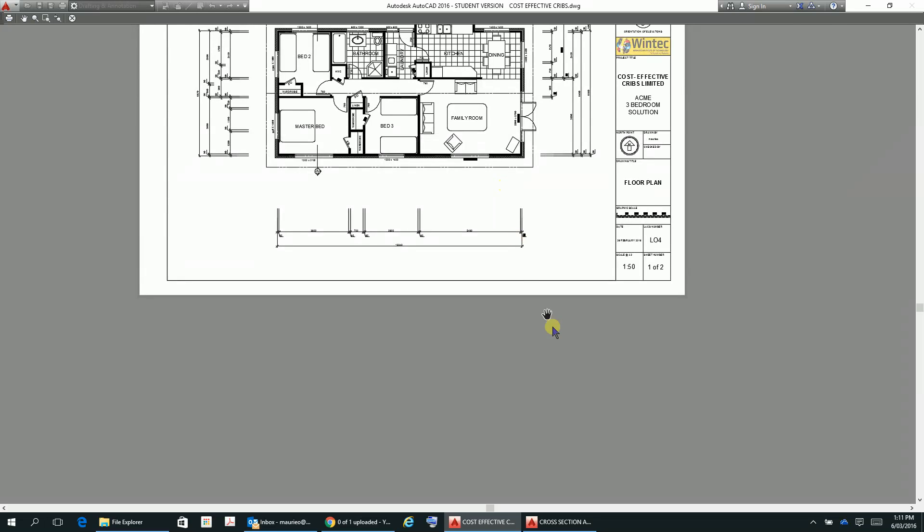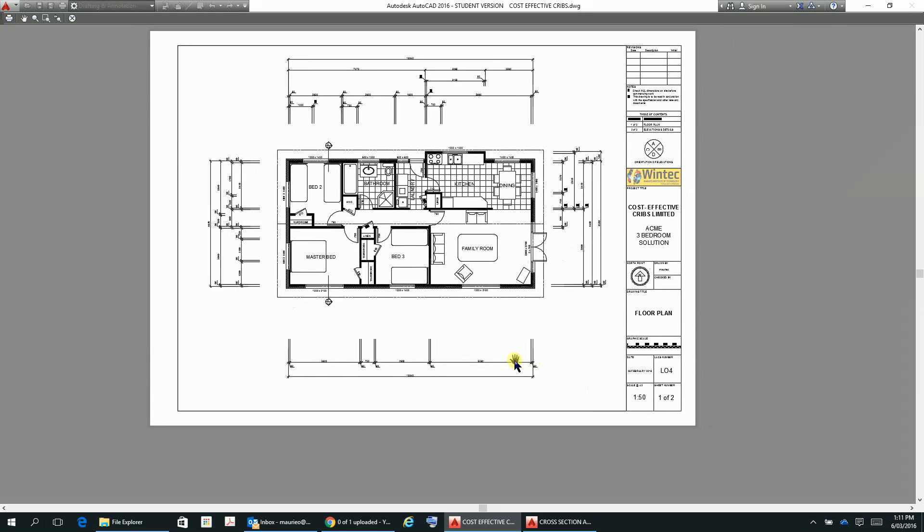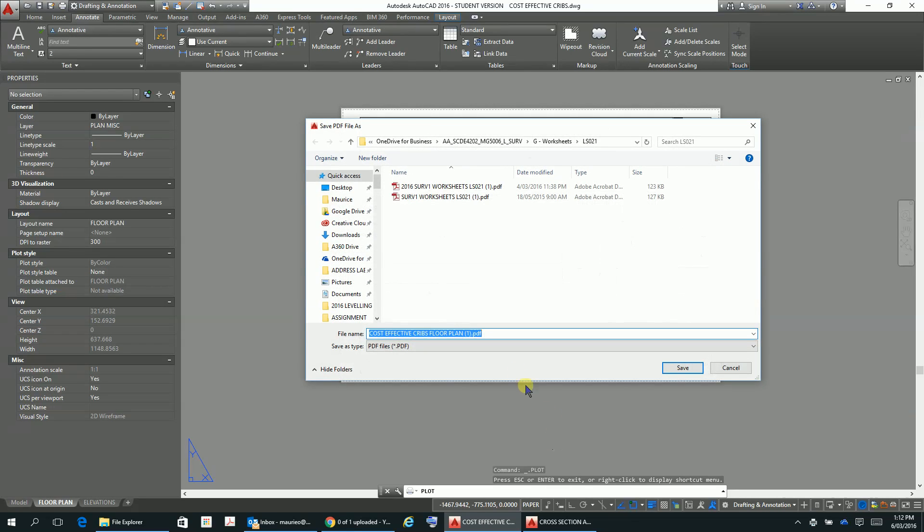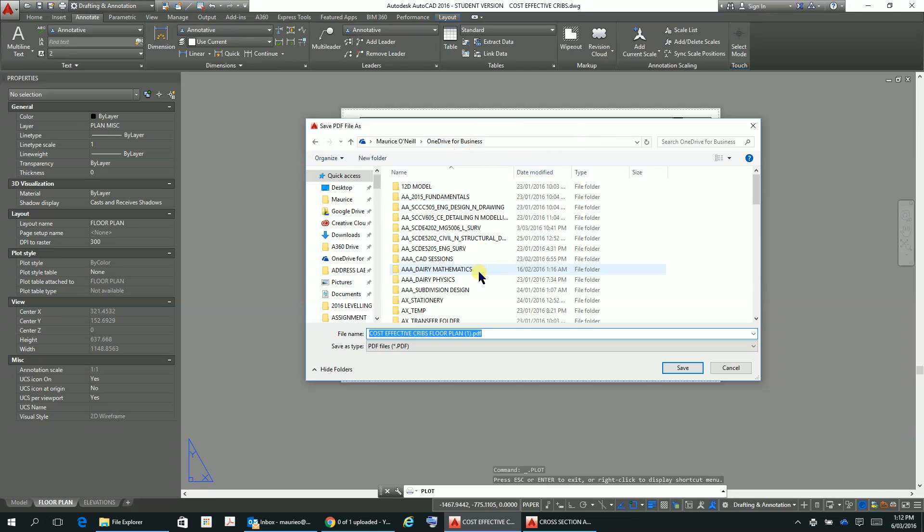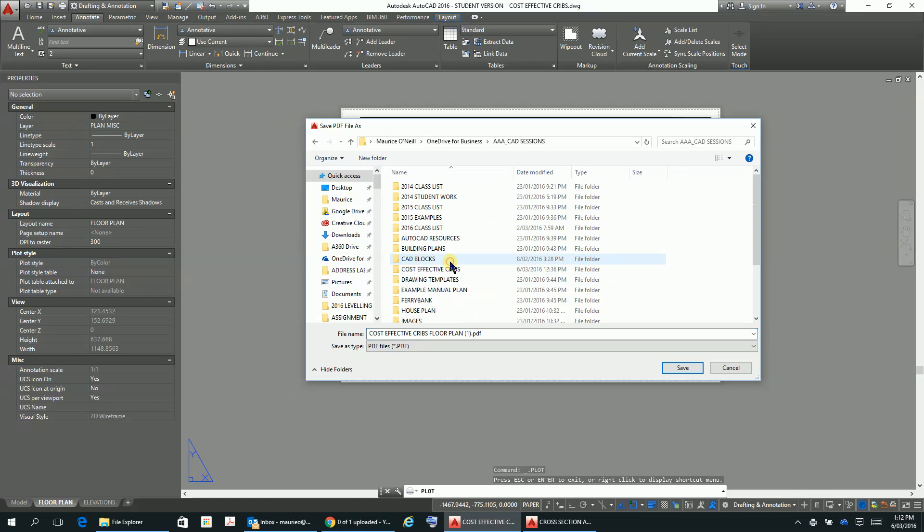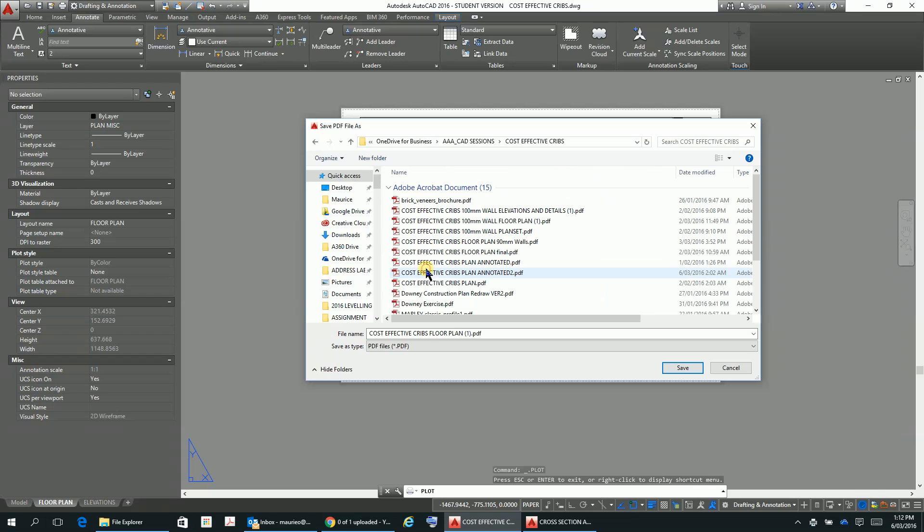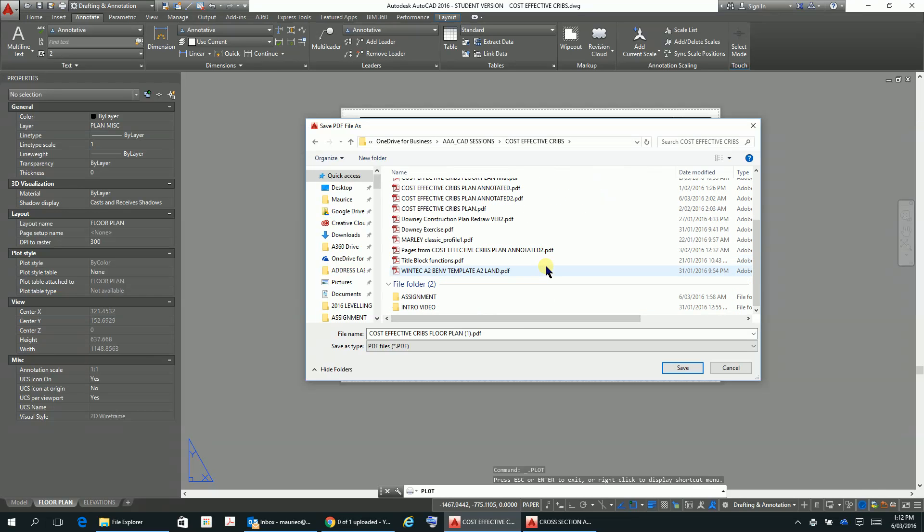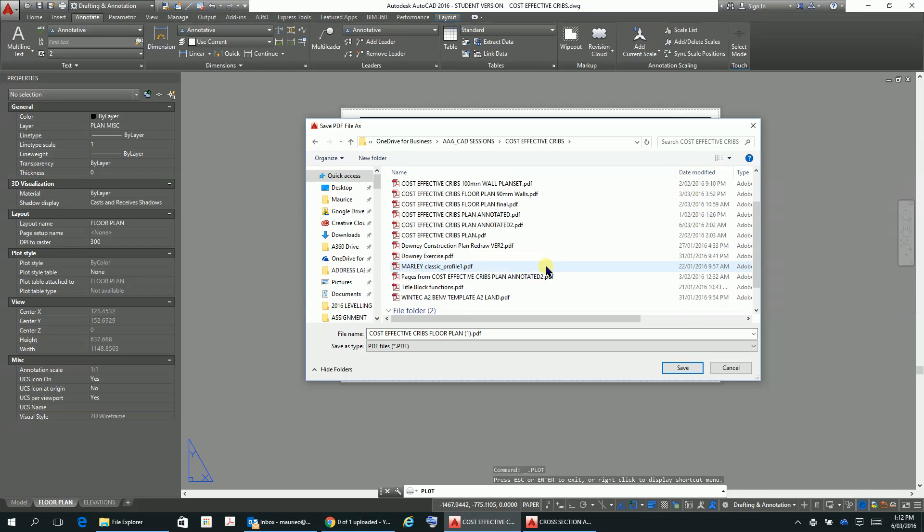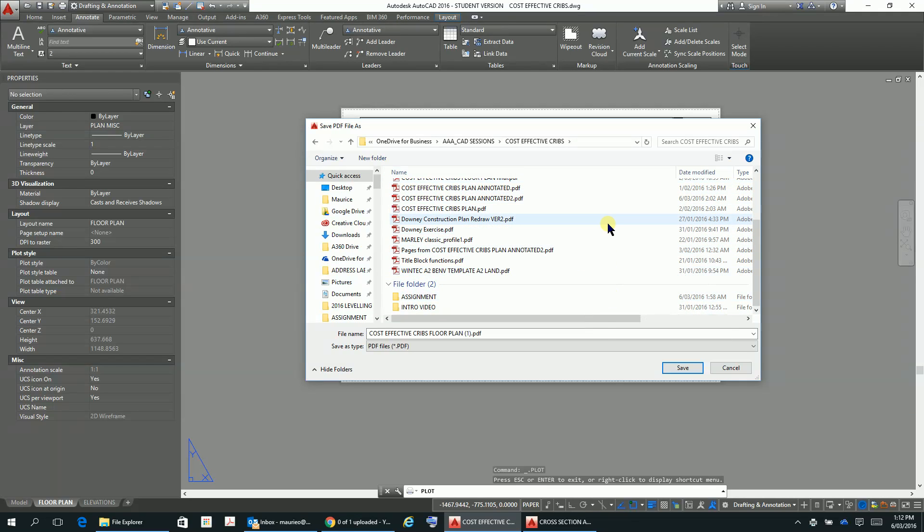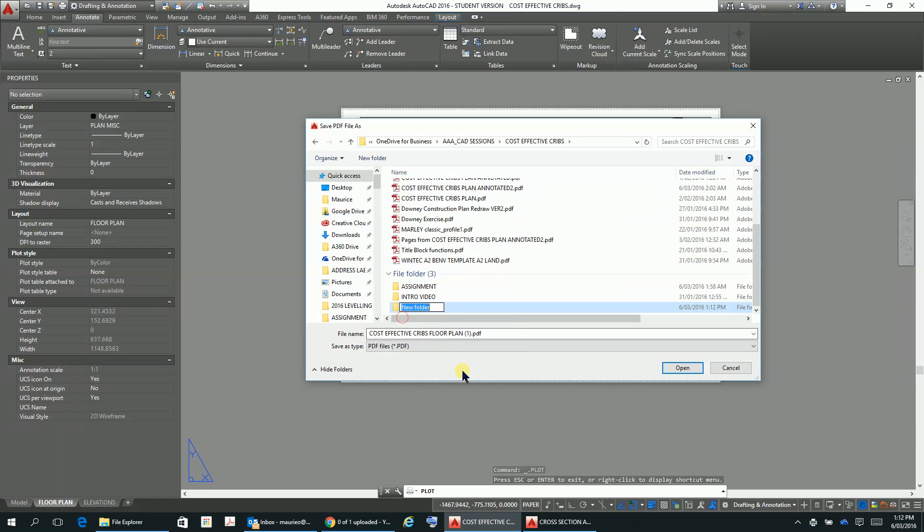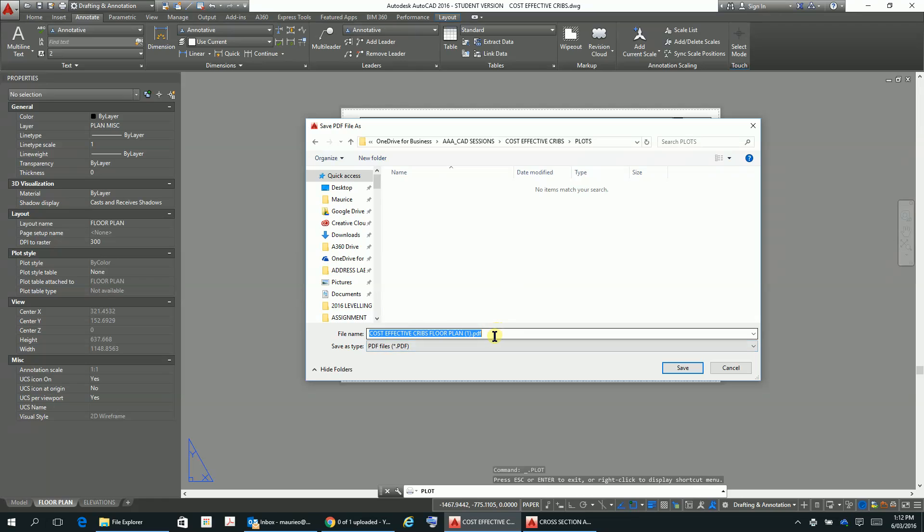Let's just right click and plot. It's saving it to PDF so you just navigate to where you want it. CAD sessions in there, cost-effective cribs. There's lots of plans there. I'm going to perhaps just create a new folder and I'll just call it plots. I'm going to put this one in here, so this is cost-effective cribs floor plan and I'm going to call it draft.